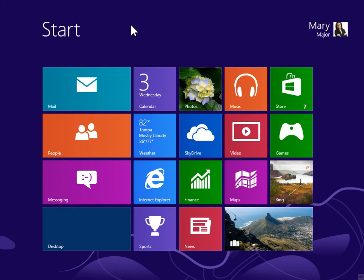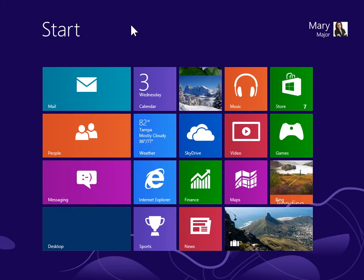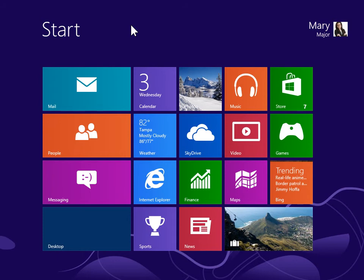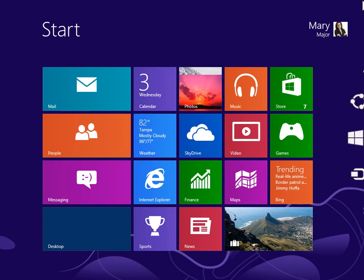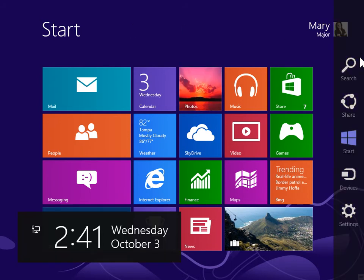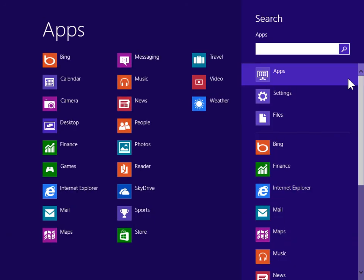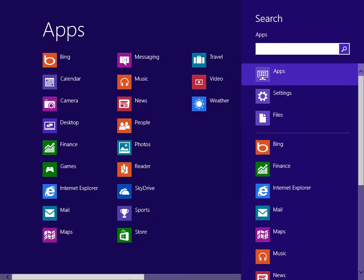Add counters to Performance Monitor. To view the charms bar, point to the upper right or lower right of the screen. On the charms bar, click Search. Under Windows System, click Control Panel.